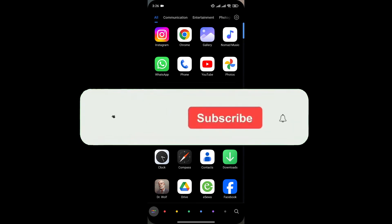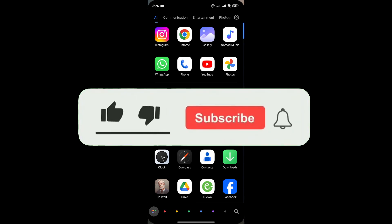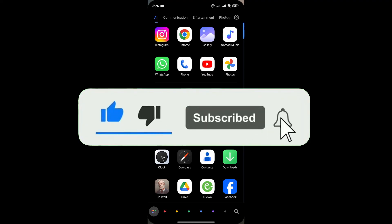If you found this video helpful, don't forget to give this video a thumbs up and subscribe to our channel for more tutorials like this.